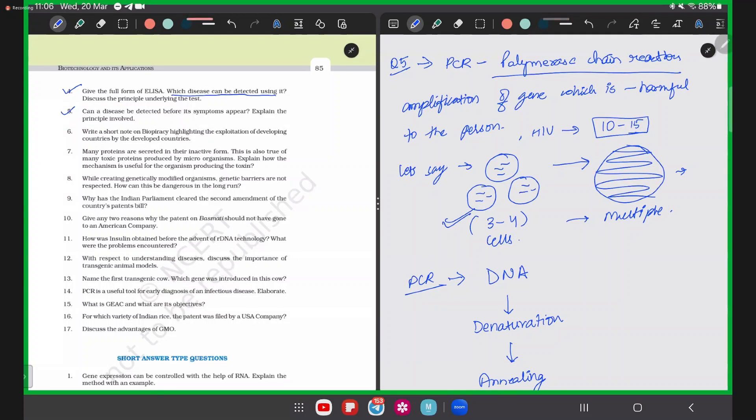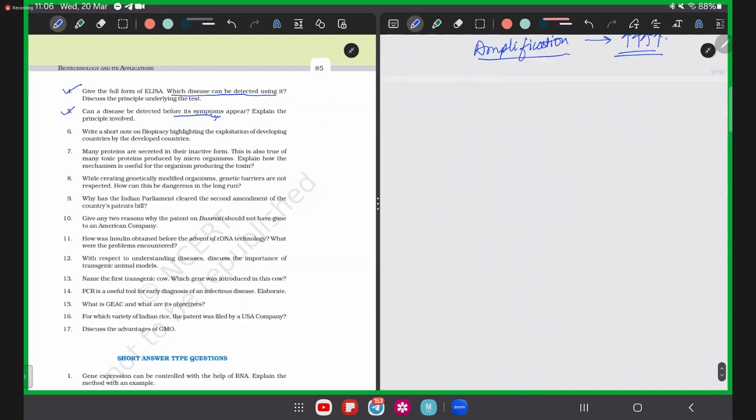PCR amplifies even a very small gene, so yes — a disease can be detected before its symptoms appear using the PCR reaction. We are done with Question 5.